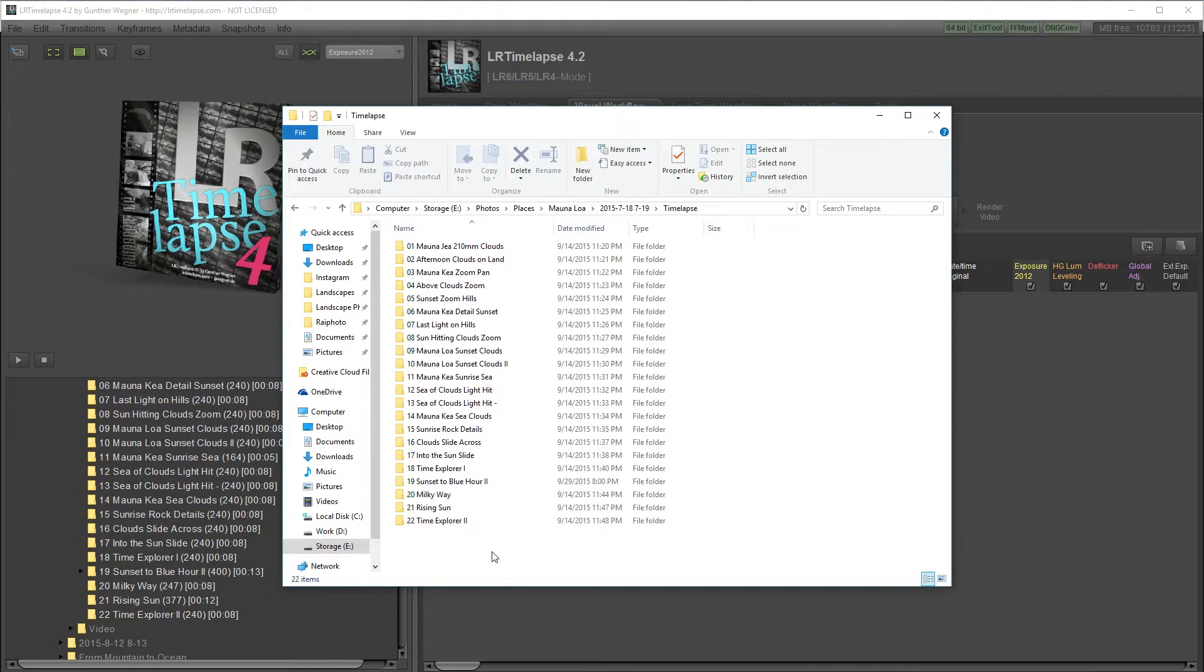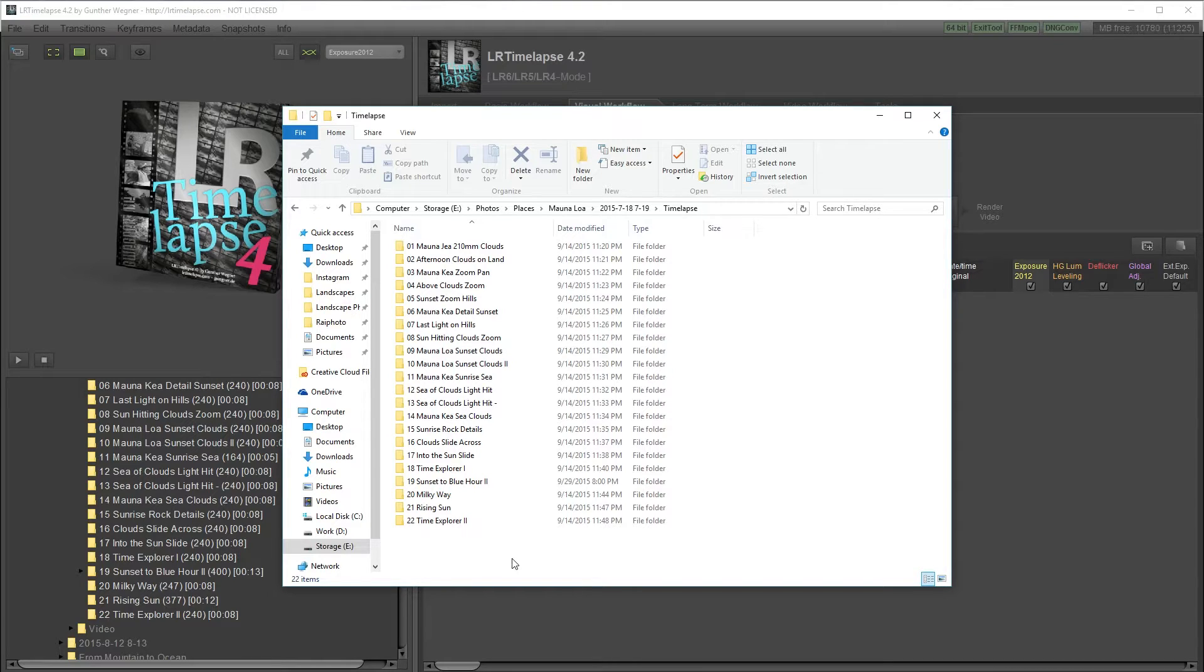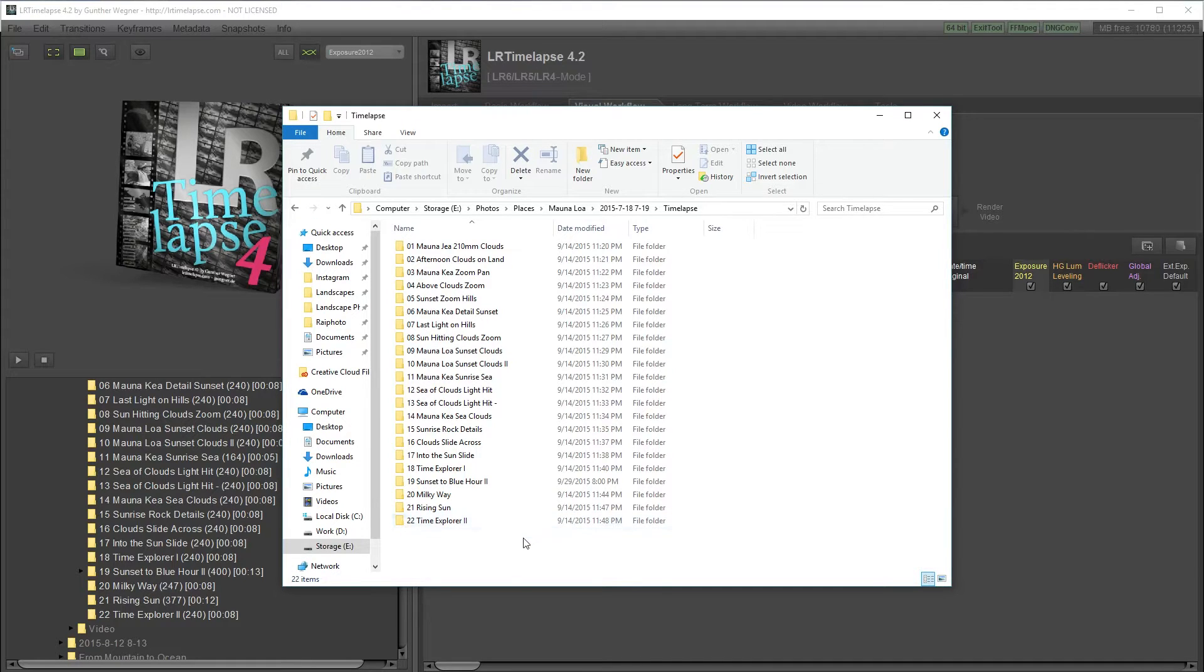One of the most important things about editing timelapses is having all your files organized. The way I shoot timelapses is using the built-in intervalometer in my camera and shooting raw files.